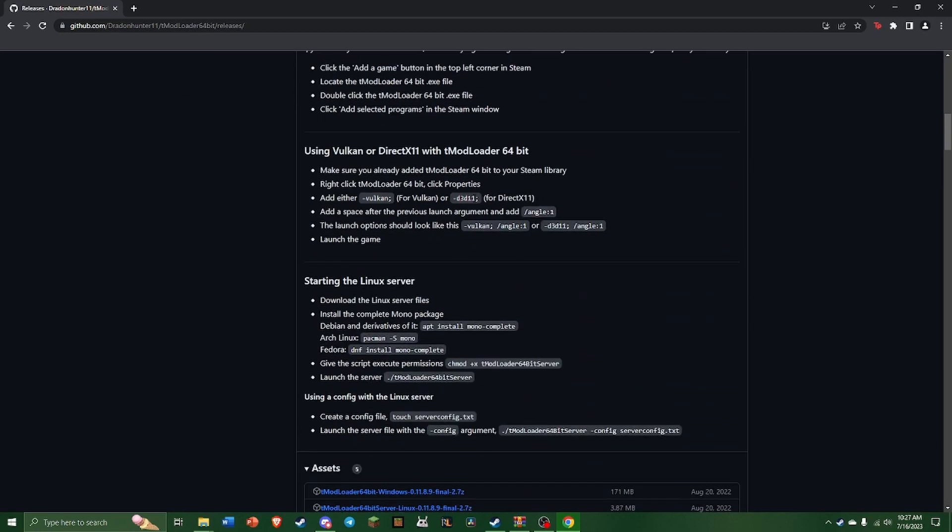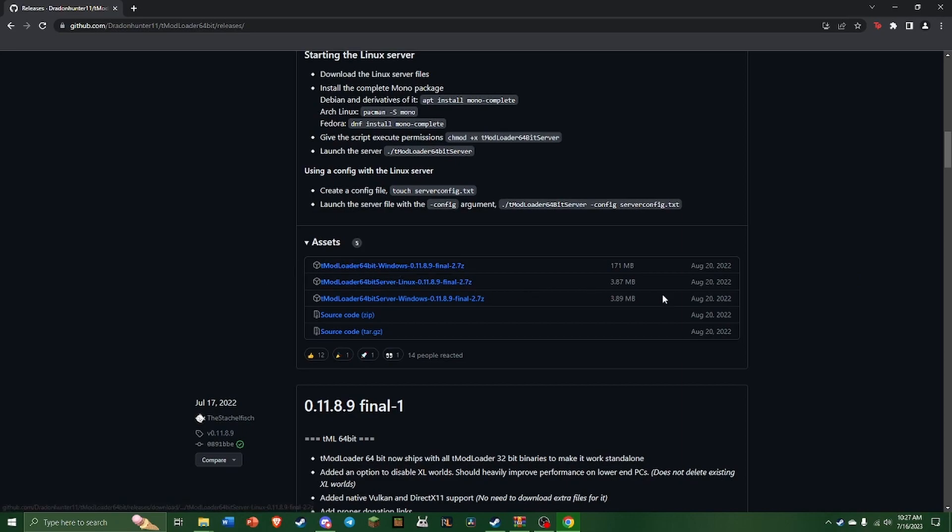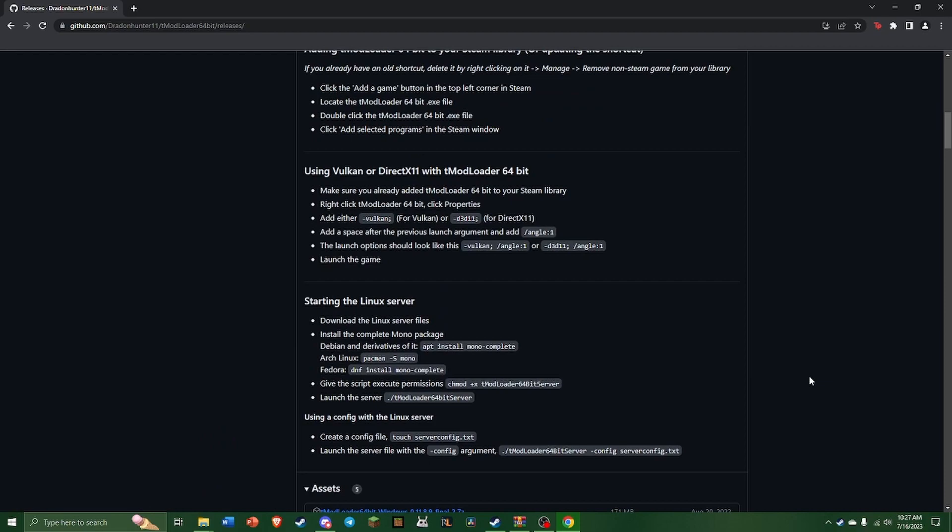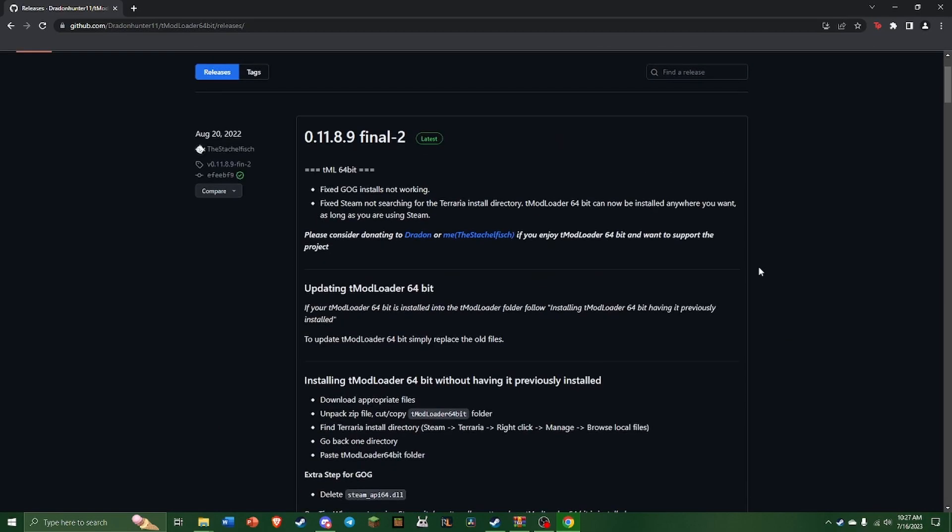From this page you're going to want to scroll down to the Assets. I run Windows so I install the Windows version. If you have Linux, there's other instructions here to do it. I am not sure exactly how it works, but that's what you're going to do first.